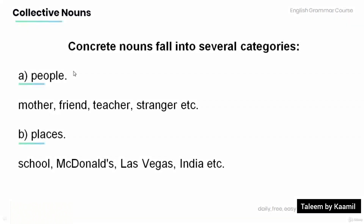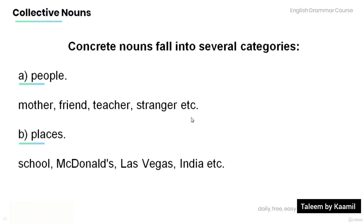Concrete nouns fall into several categories. Let's have a look at those categories. A: People. For example, mother, friend, teacher, stranger, etc.